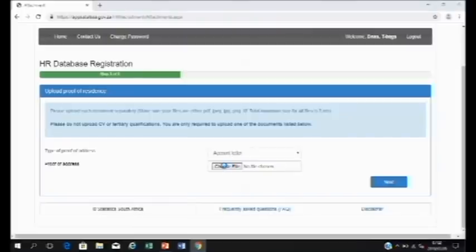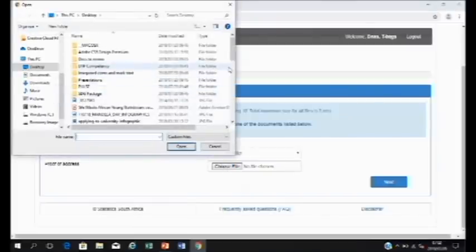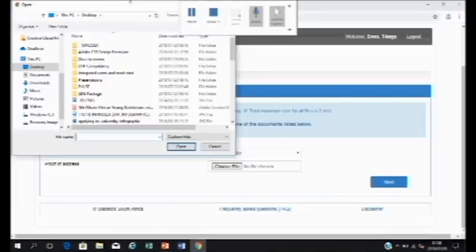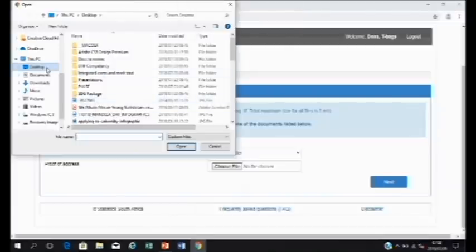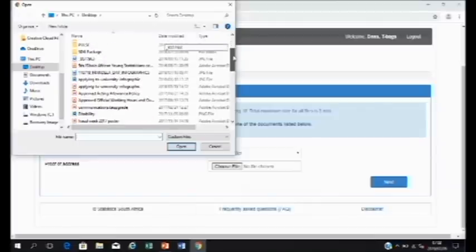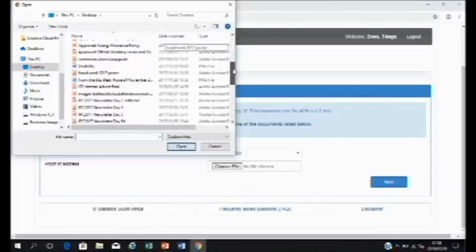Then click on choose file. This will take you to the search box. We suggest that you save your documents onto the desktop to make it easier for you to find.